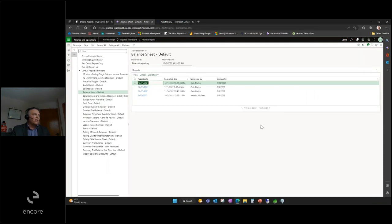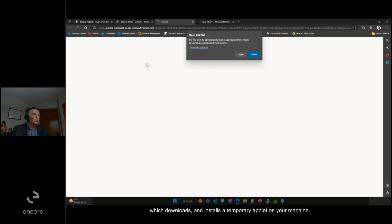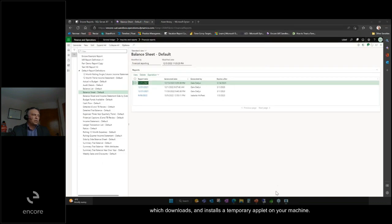If I needed to edit the layouts, I would click on edit here, which downloads and installs a temporary applet on your machine.